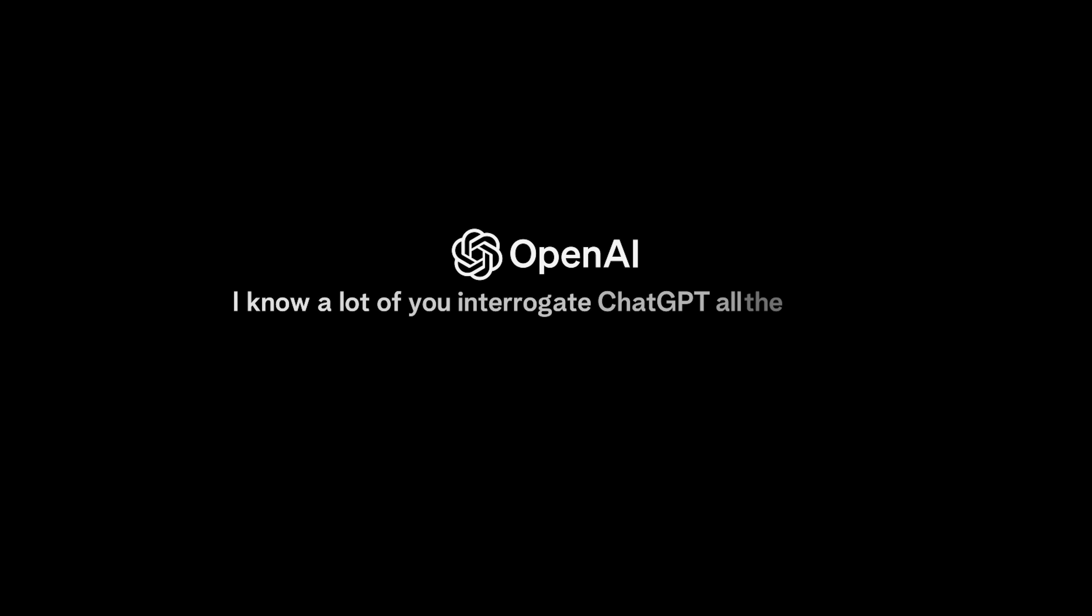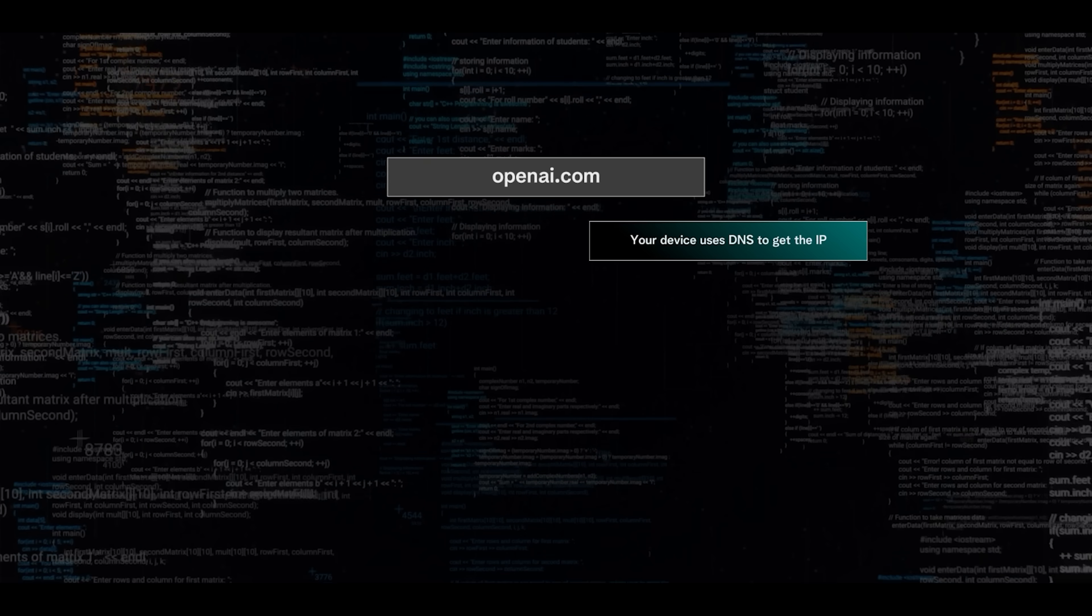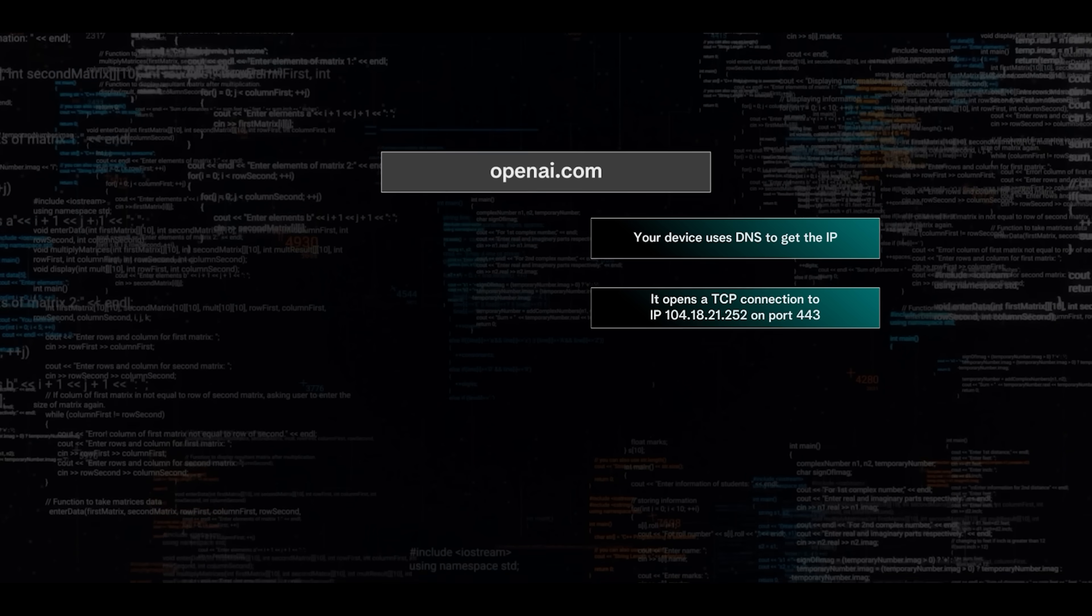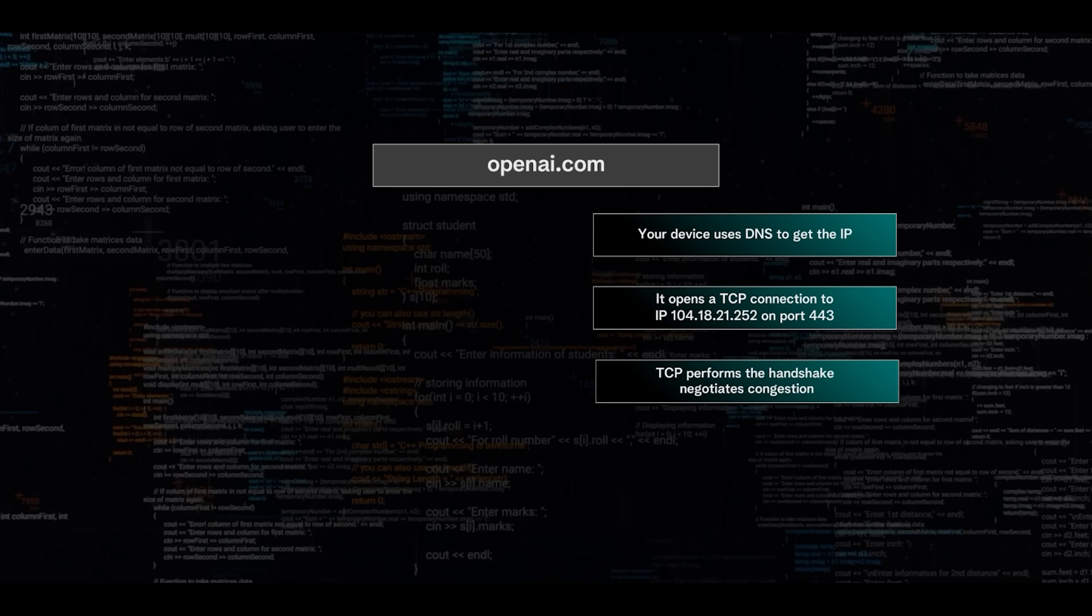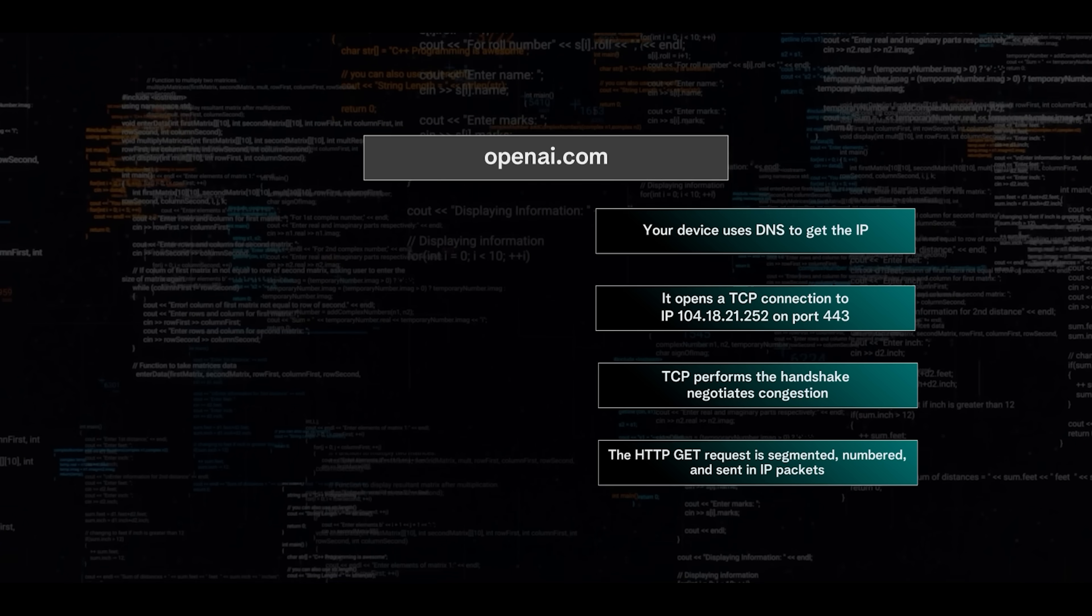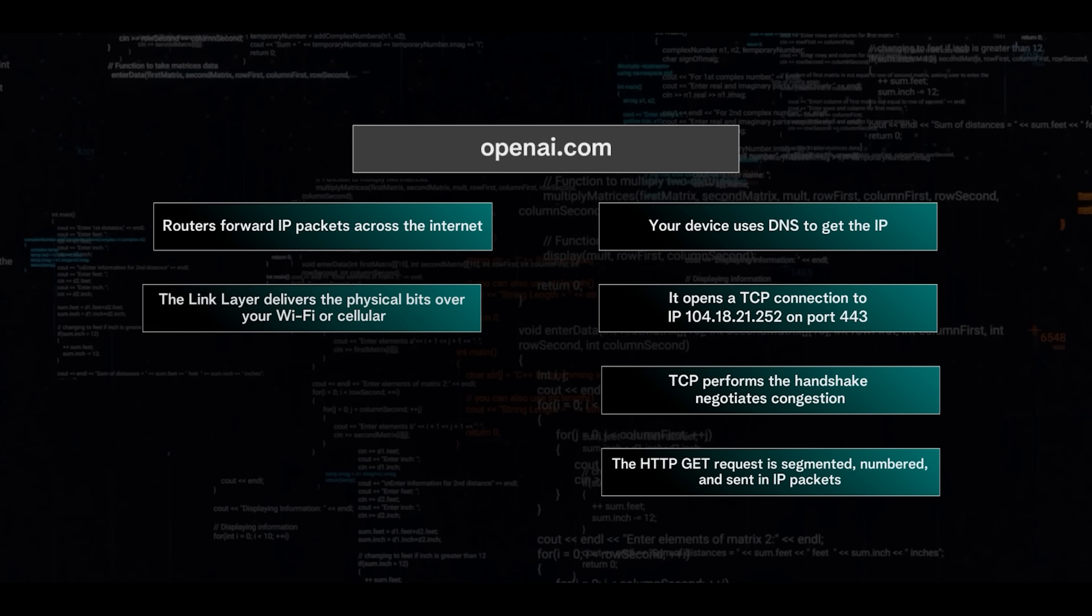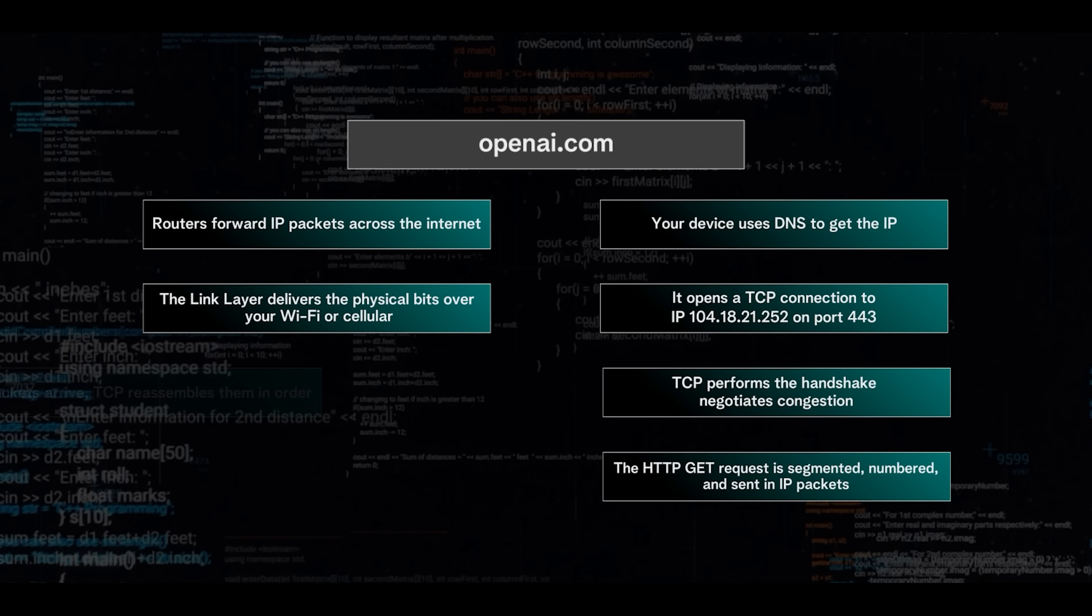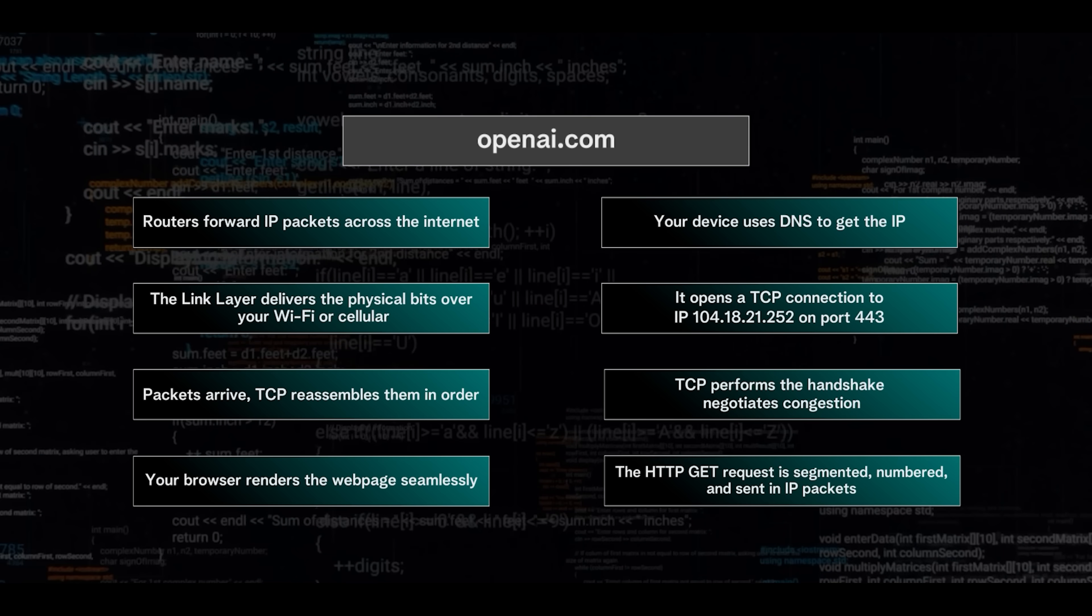Now let's actually put it all together. I know a lot of you interrogate ChatGPT all the time, so let's use OpenAI as an example. Let's say you type openai.com into your browser. Your device first uses DNS to get the IP. It then opens a TCP connection to the IP on port 443 since you're using HTTPS. TCP performs the handshake, negotiates congestion. The HTTP GET request is segmented, numbered, and sent in IP packets. Routers forward IP packets across the internet. The link layer delivers the physical bits over your Wi-Fi or cellular. Packets arrive, TCP reassembles them in order, and your browser renders the webpage seamlessly.